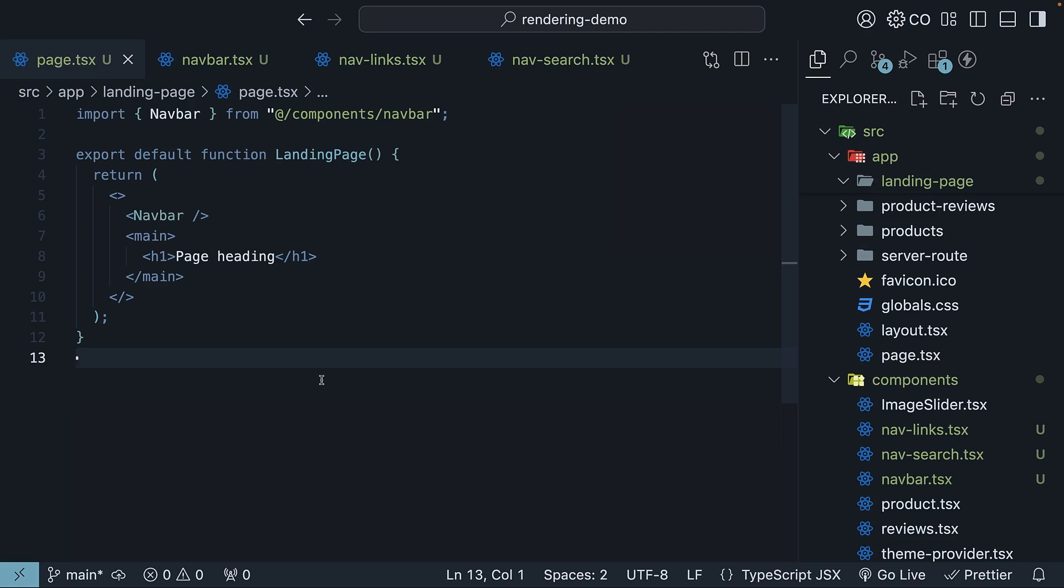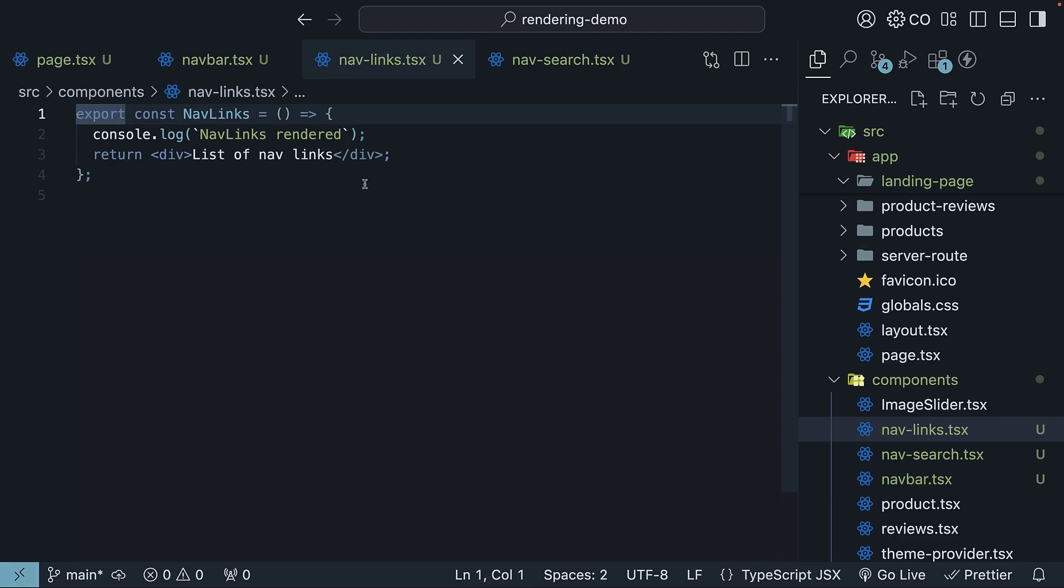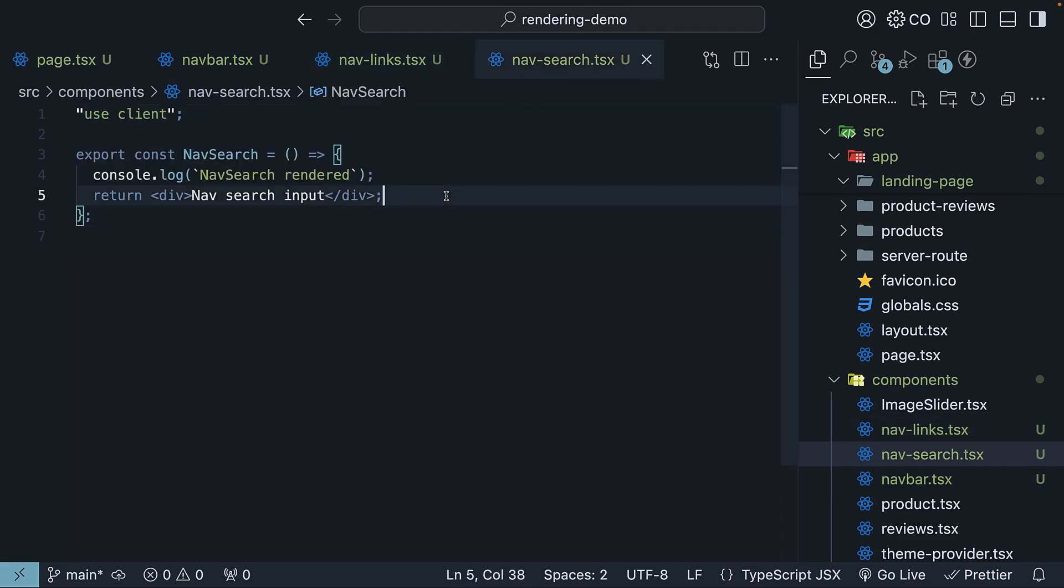Looking at landing page component, you'll notice we've imported the navbar component at the top. Inside this navbar component, we've brought in both navlinks and navsearch. These components simply output text for now: list of navlinks, navsearch input.